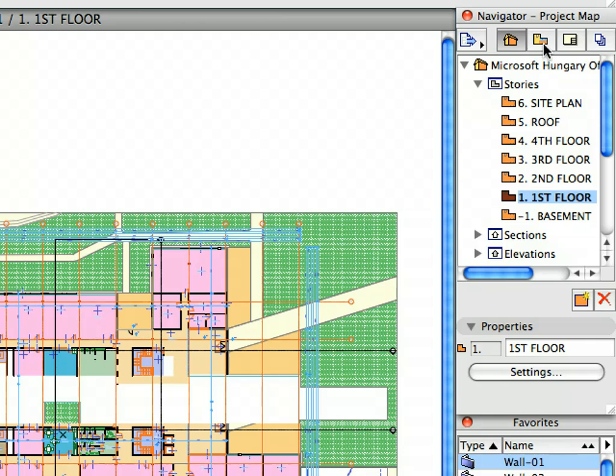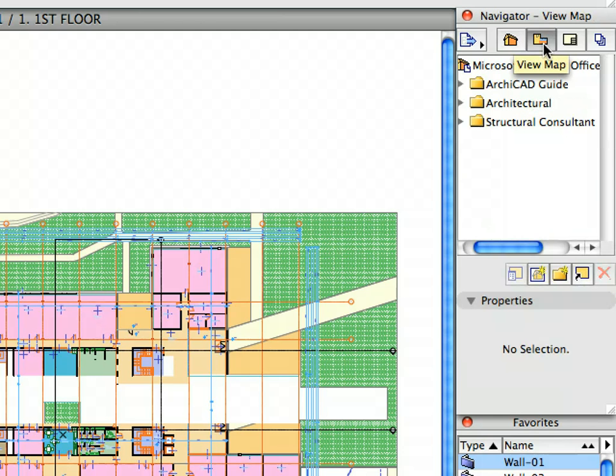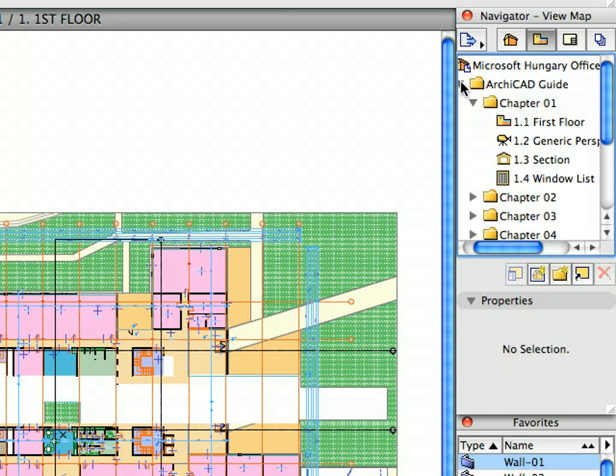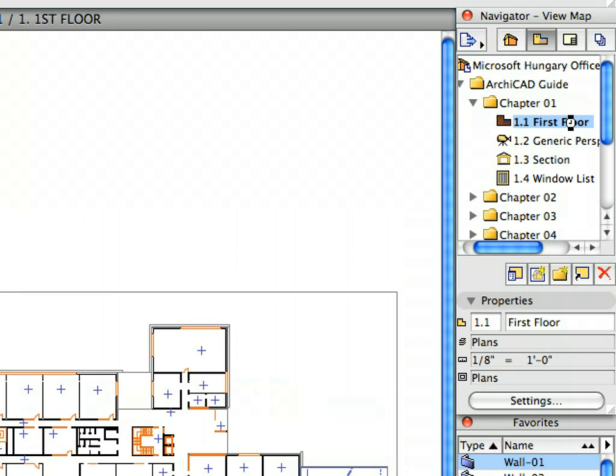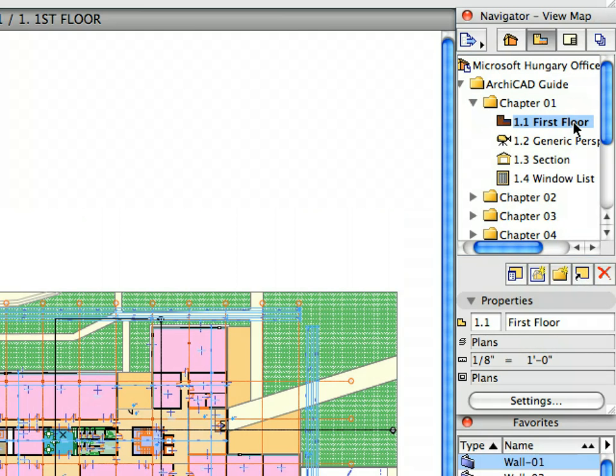Switch to the View Map of the Navigator. Open the Microsoft Hungary Office Building and the ARCHICAD Guide folders. Activate the First Floor Plan preset view located in the Chapter 1 folder by double-clicking its name. This displays the Floor Plan.